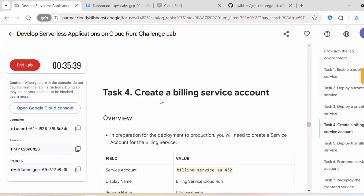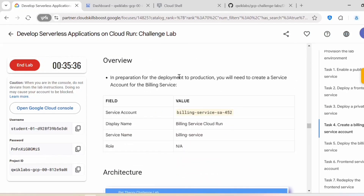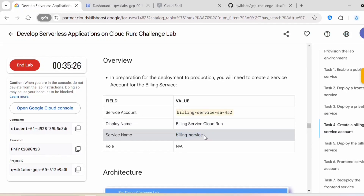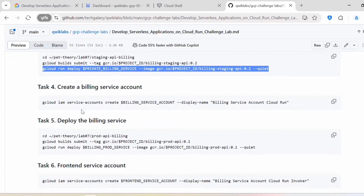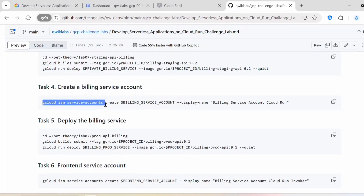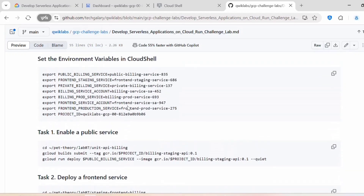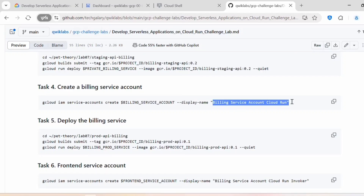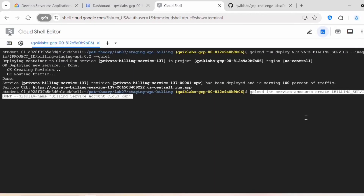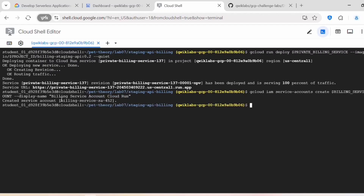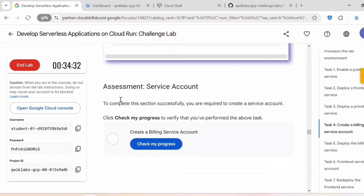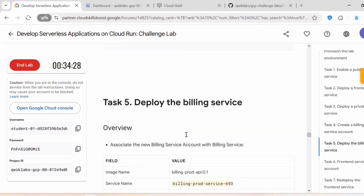Now let's proceed with task four: create a billing service account. In preparation for the deployment to production, we need to create a service account for the billing service. Execute: gcloud iam service-accounts create with the billing service account name and a display name. You should get the message 'Created service account.' Click Check My Progress — this is complete.